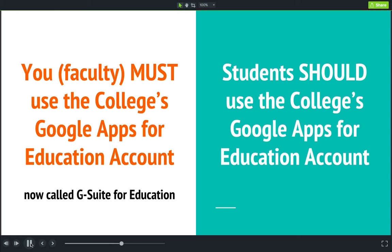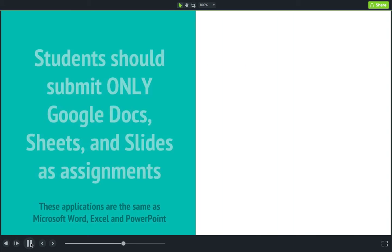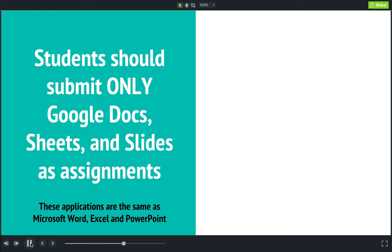For security purposes and for FERPA compliance, we ask that students use their Google Apps for Education account when accessing Google Classroom. Also, if you want to take advantage of all the workflow benefits I spoke about earlier, your students should submit only Google applications.